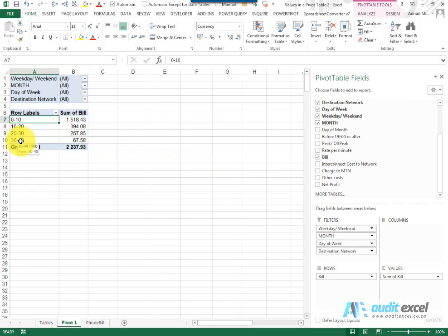So you can create bands or groupings using the underlying numbers to get a sense of the type of calls being made in this case.